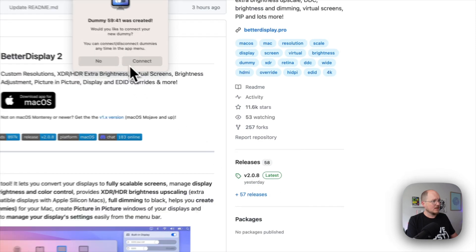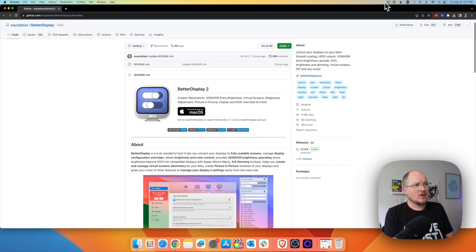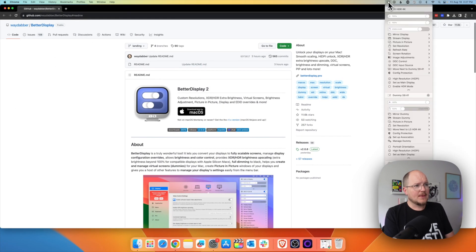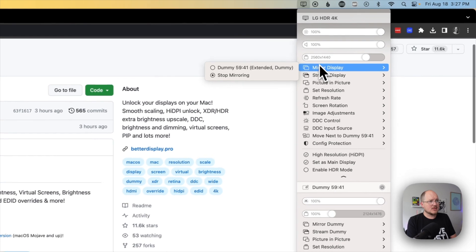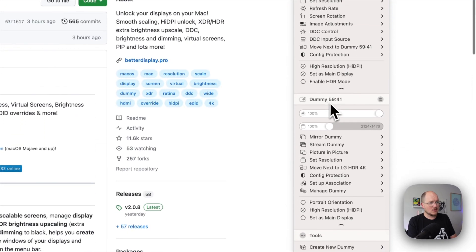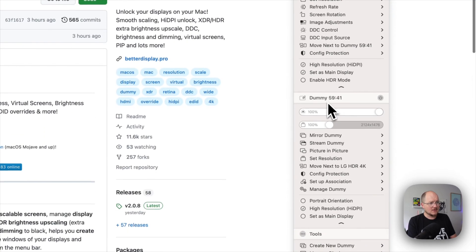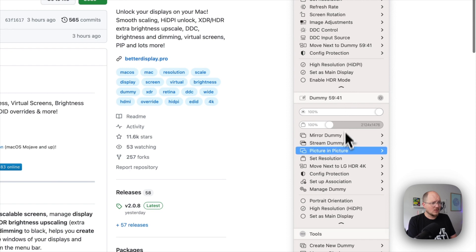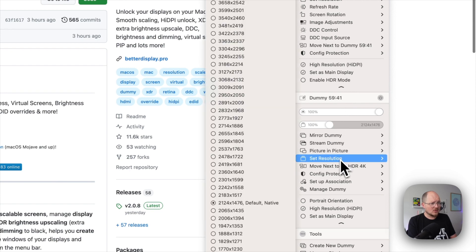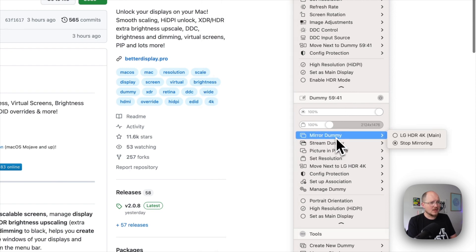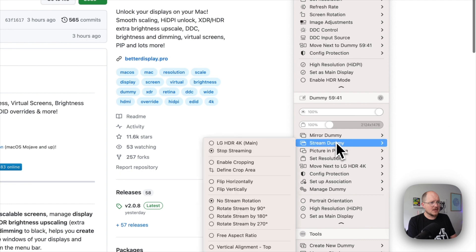It was created. Now when we open up Better Display, we'll see some additional controls for our dummy 5941 — I believe that's the aspect ratio. We can set the resolution. We can mirror this to another display or stream this to another display. And that is what we're going to do.